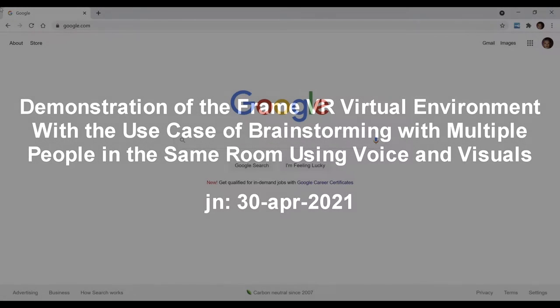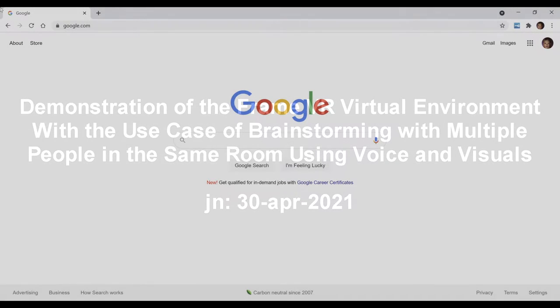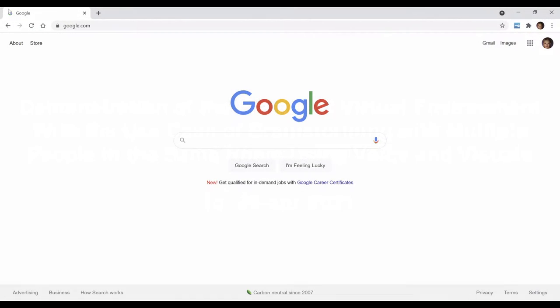Ladies and gentlemen, this is a demonstration of the FrameVR Virtual Environment.